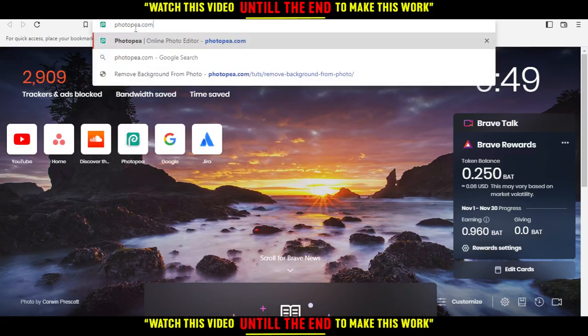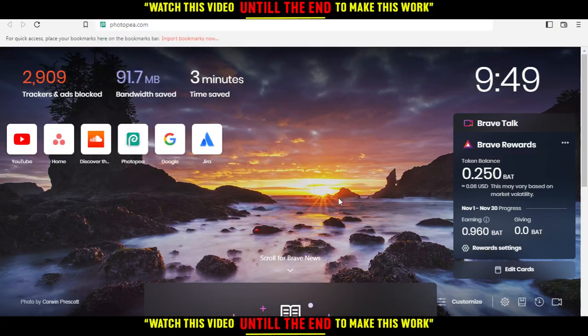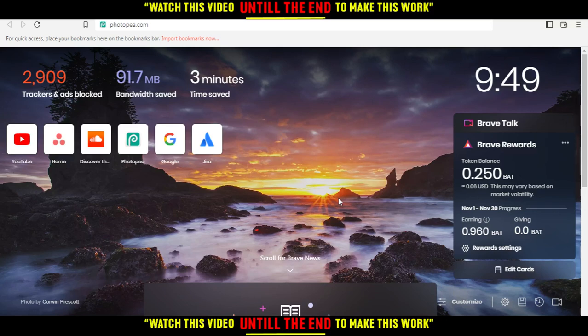All you need to do is open the browser you're going to use to follow this tutorial. In my case, I'm using Brave, but you can use any other browser that works for you.